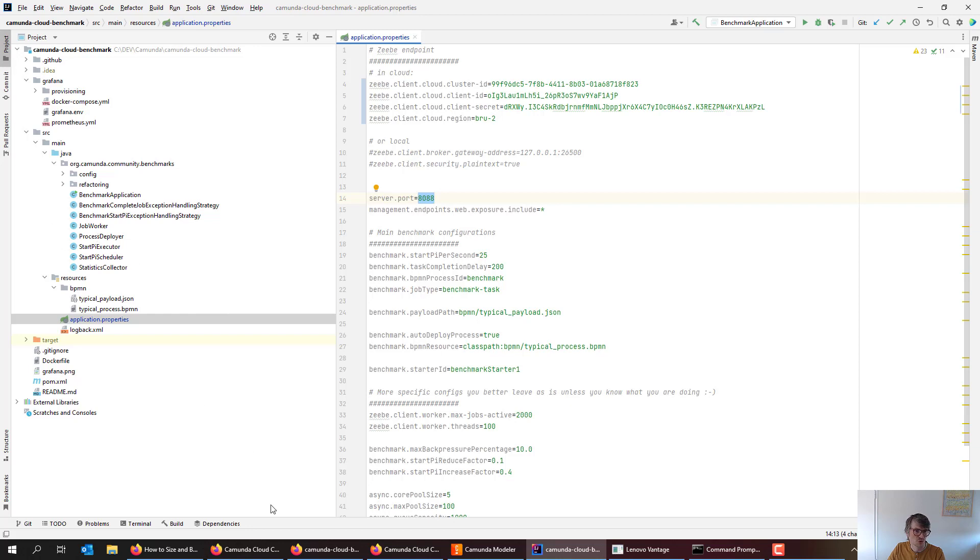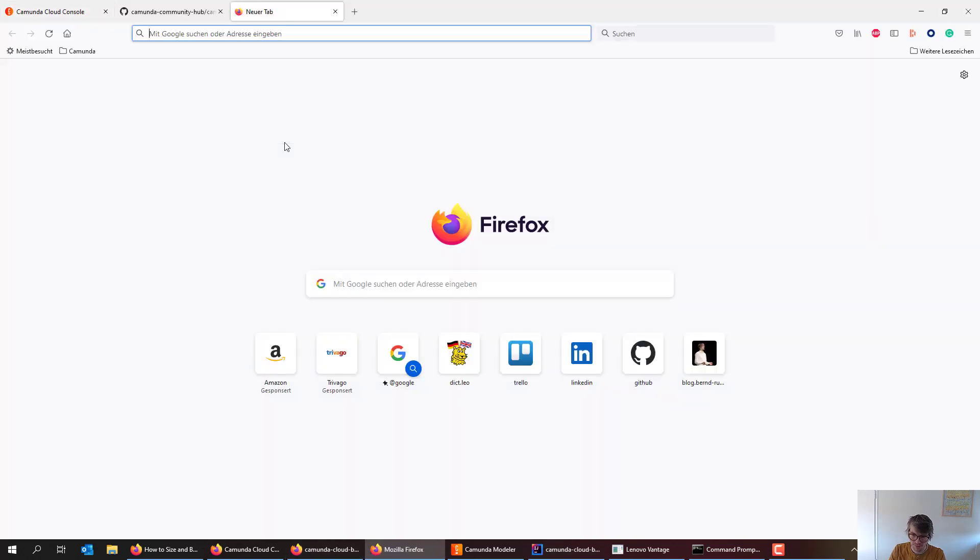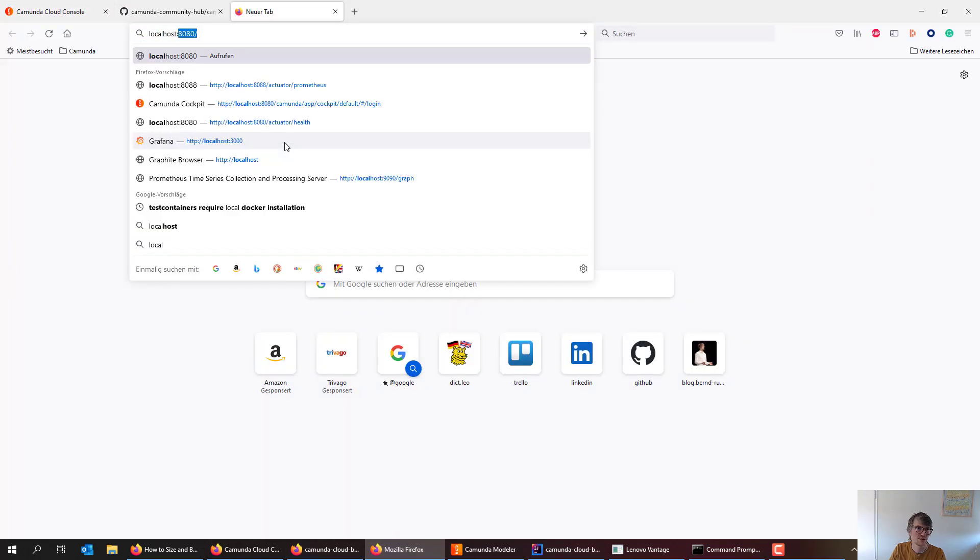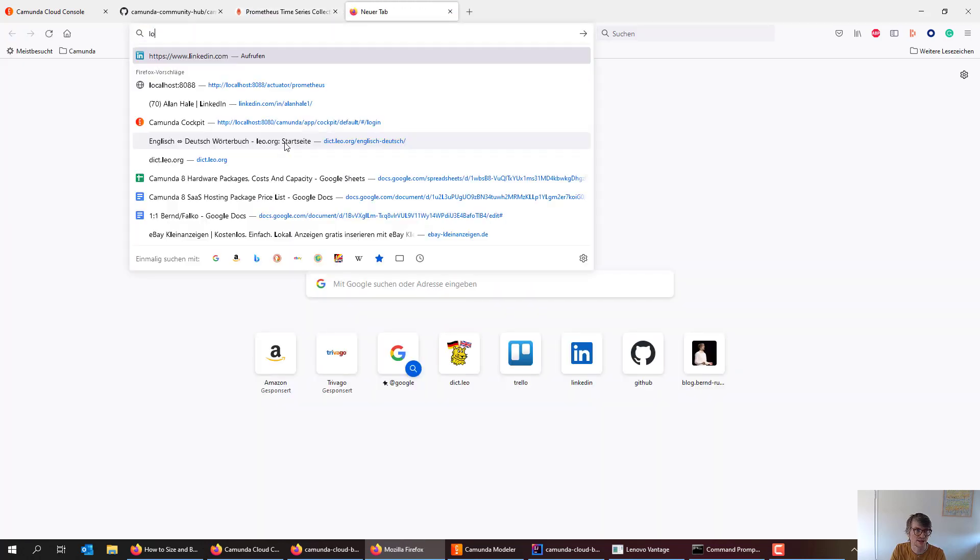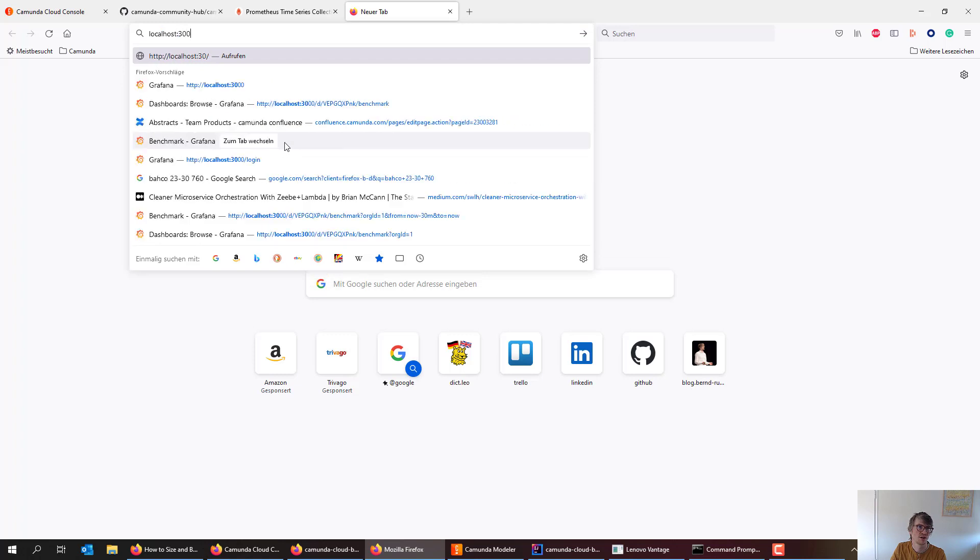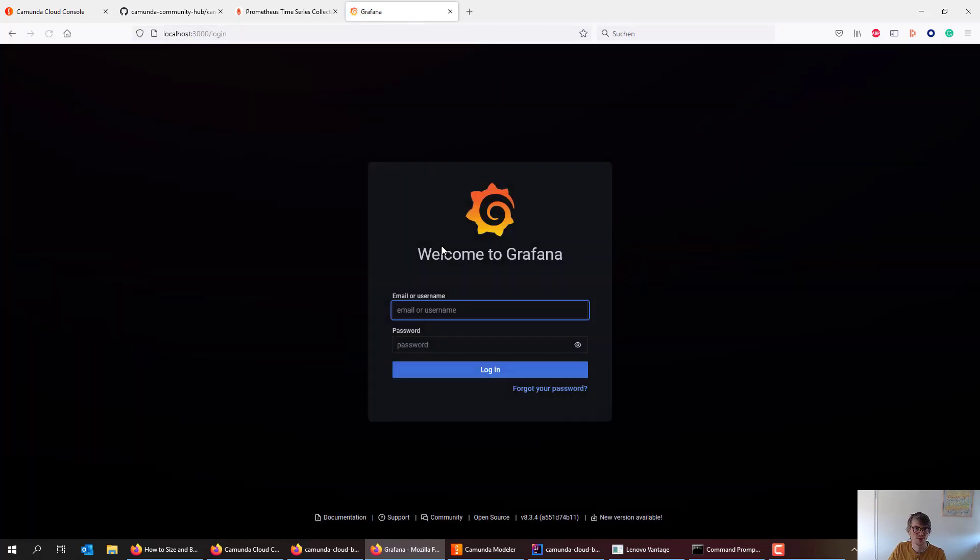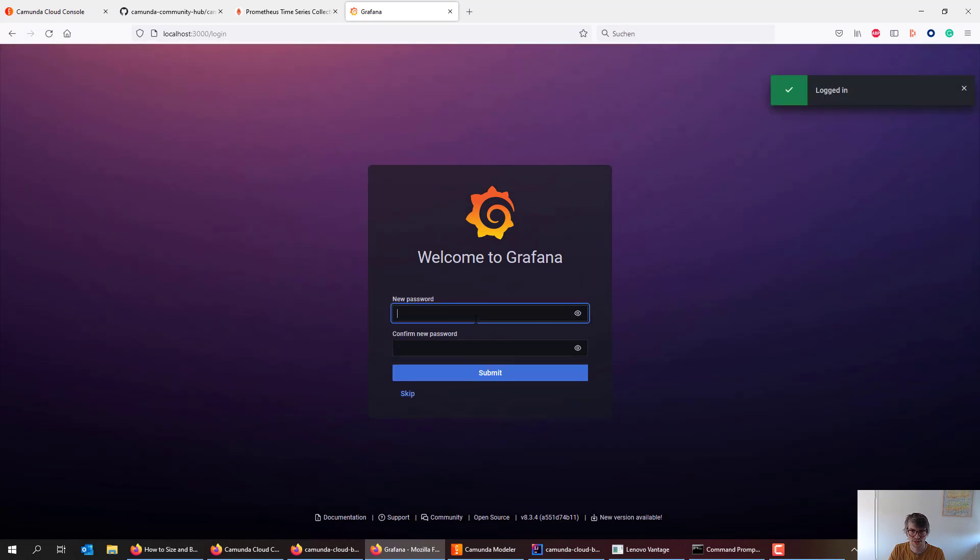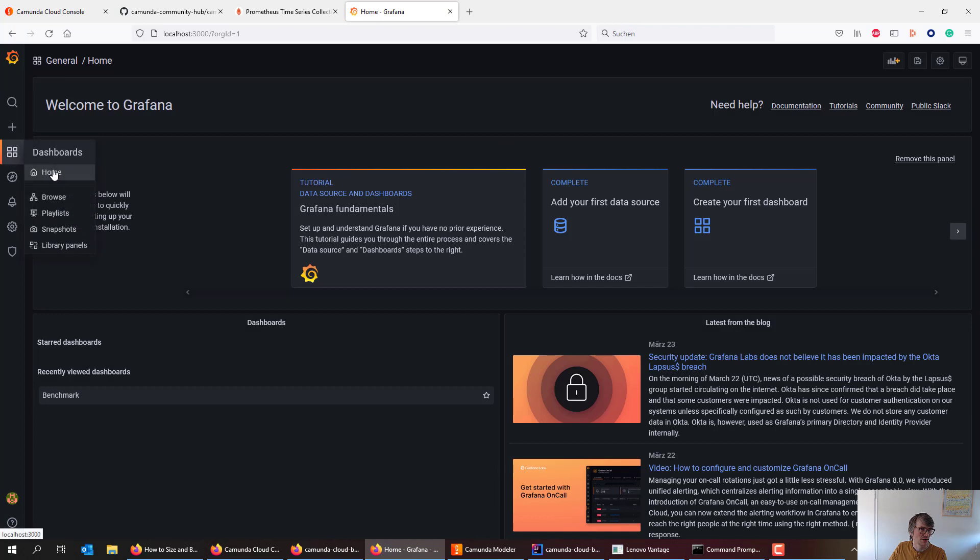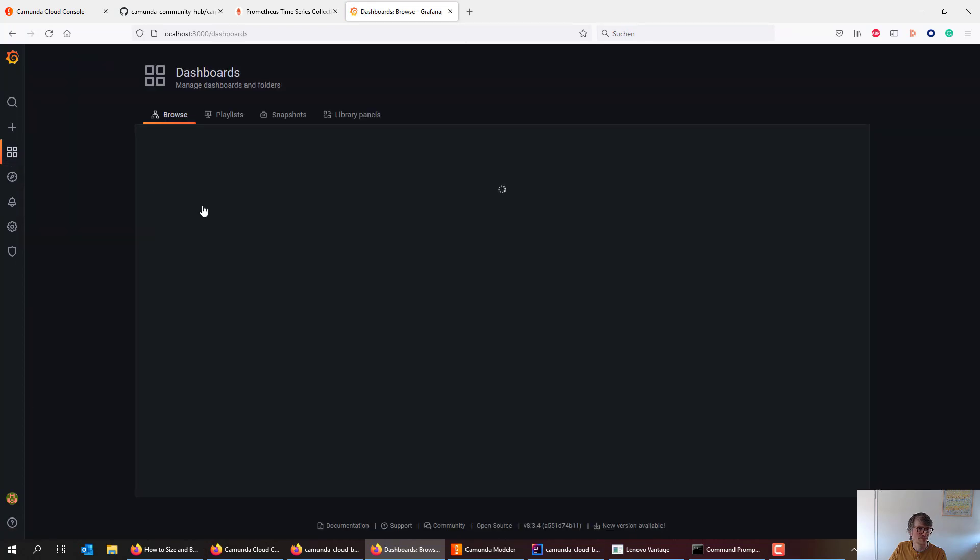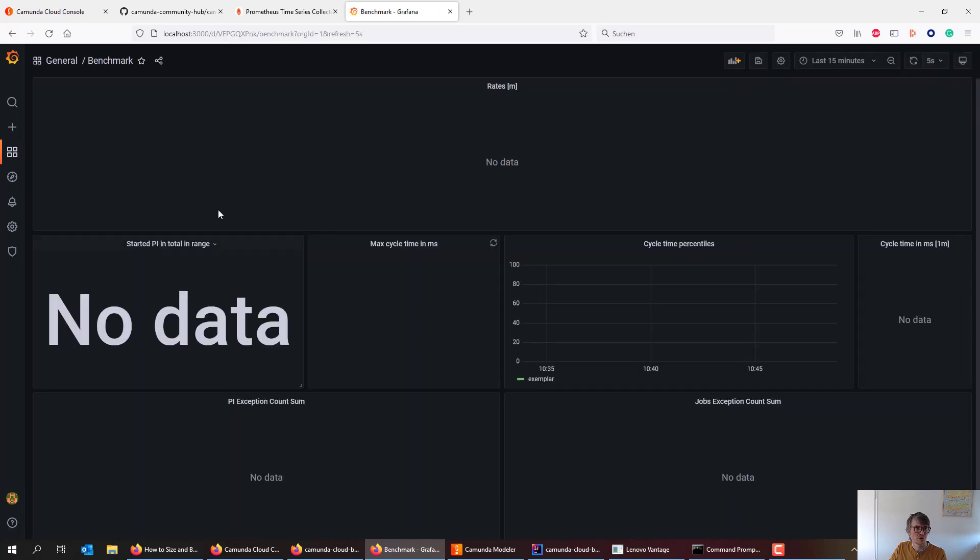Grafana should be up by now. I can look at Prometheus, okay that works, and I can look at Grafana as well. The default login is admin admin. I have to change the password, I always change it to admin admin on a local machine. And then I have my dashboard now there for the benchmark.